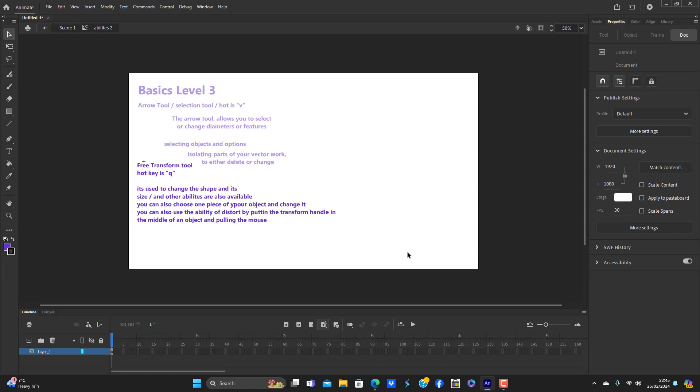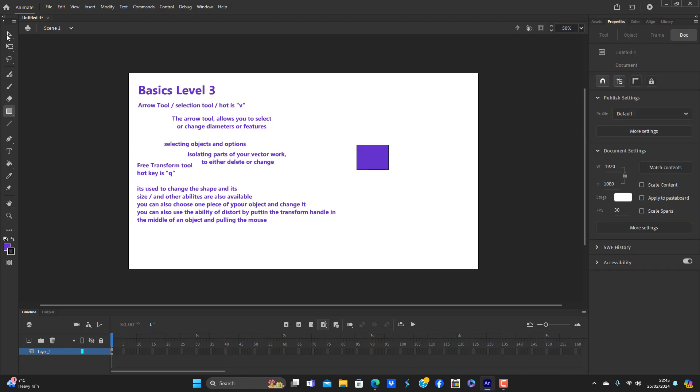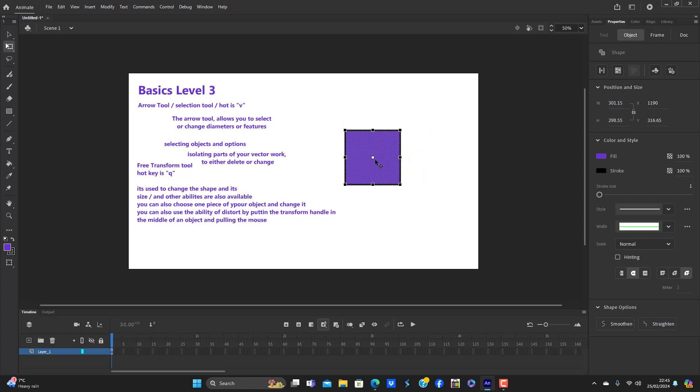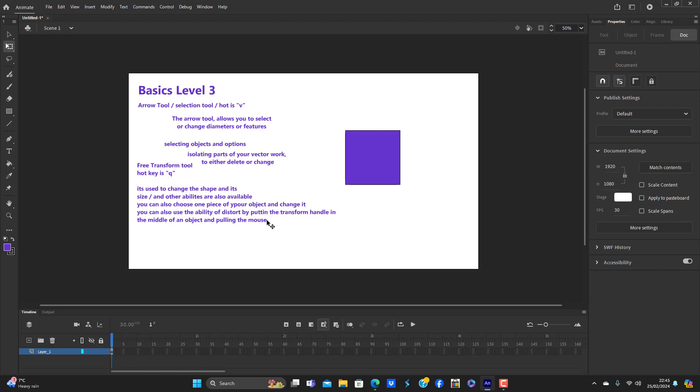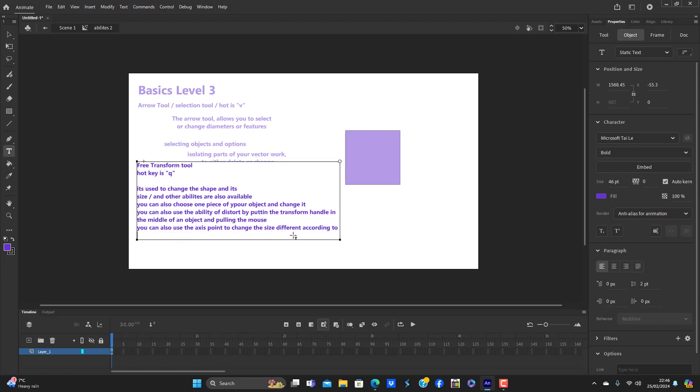But just to go over it, I've selected a rectangle. You select all of it by double clicking. You can then use the handles to make it any size. You can also use the axis point to change the size differently according to where it is placed. The axis point is the white ball or spot.